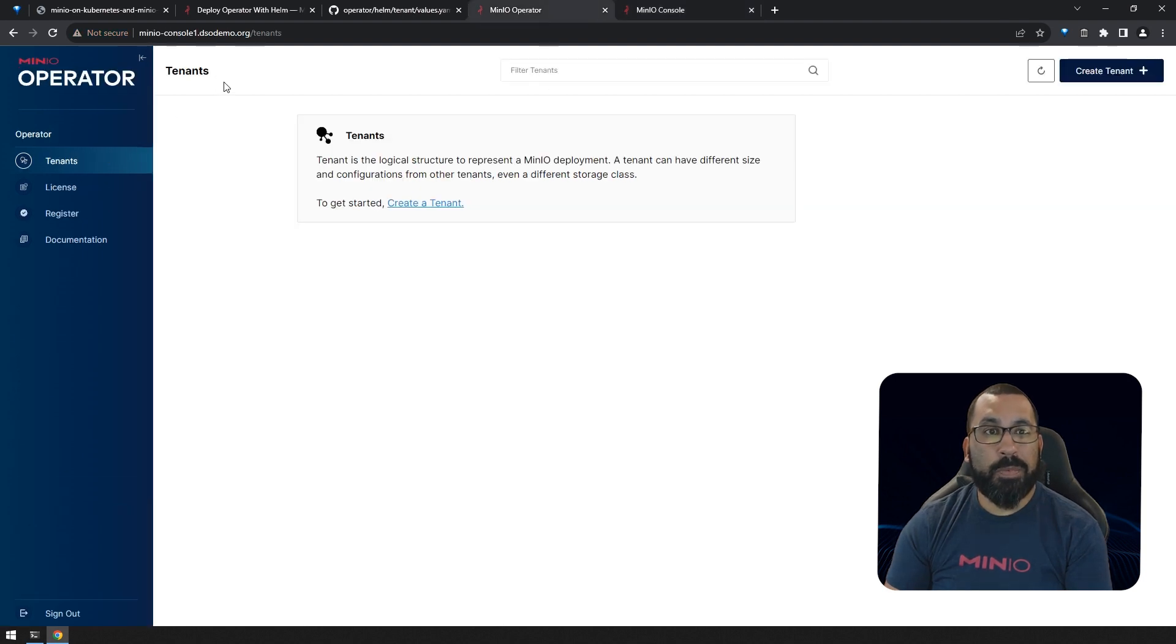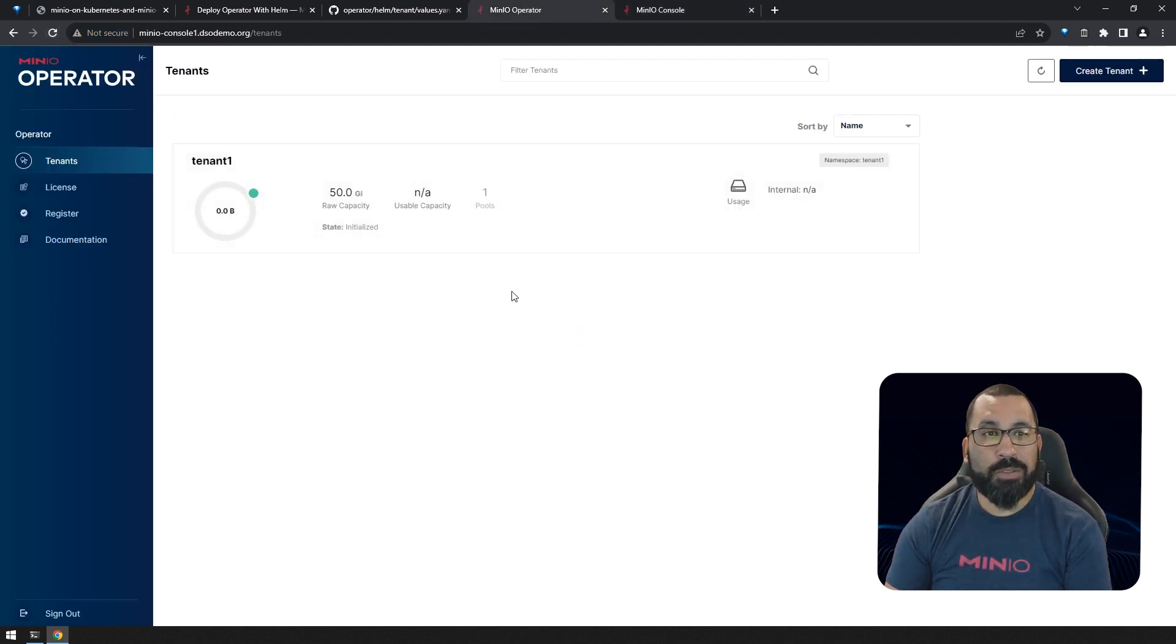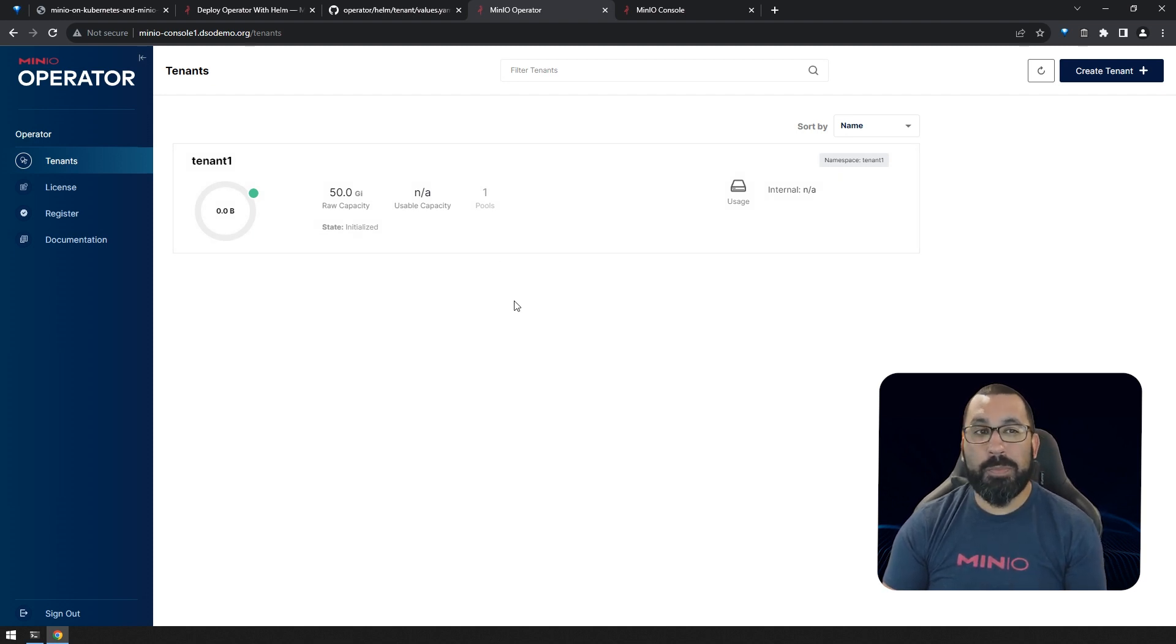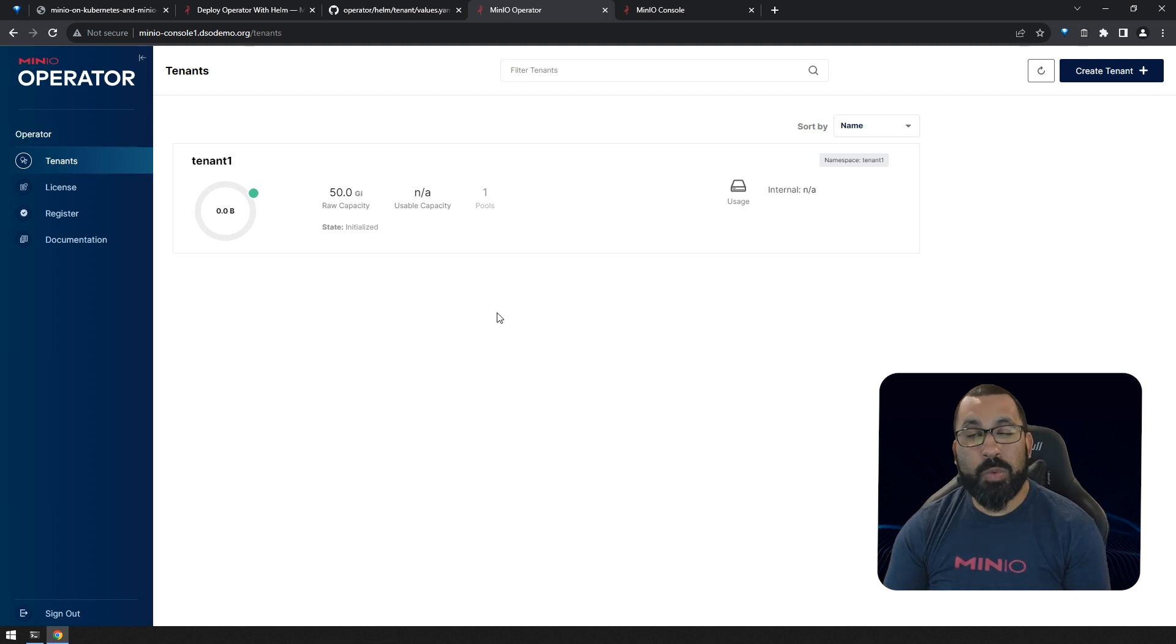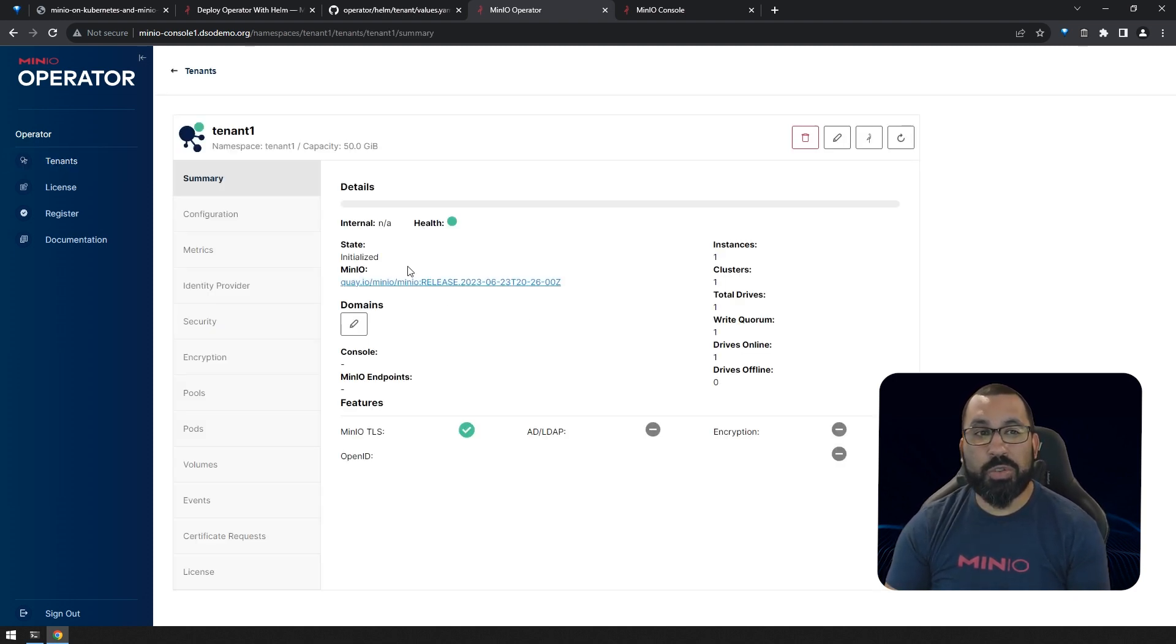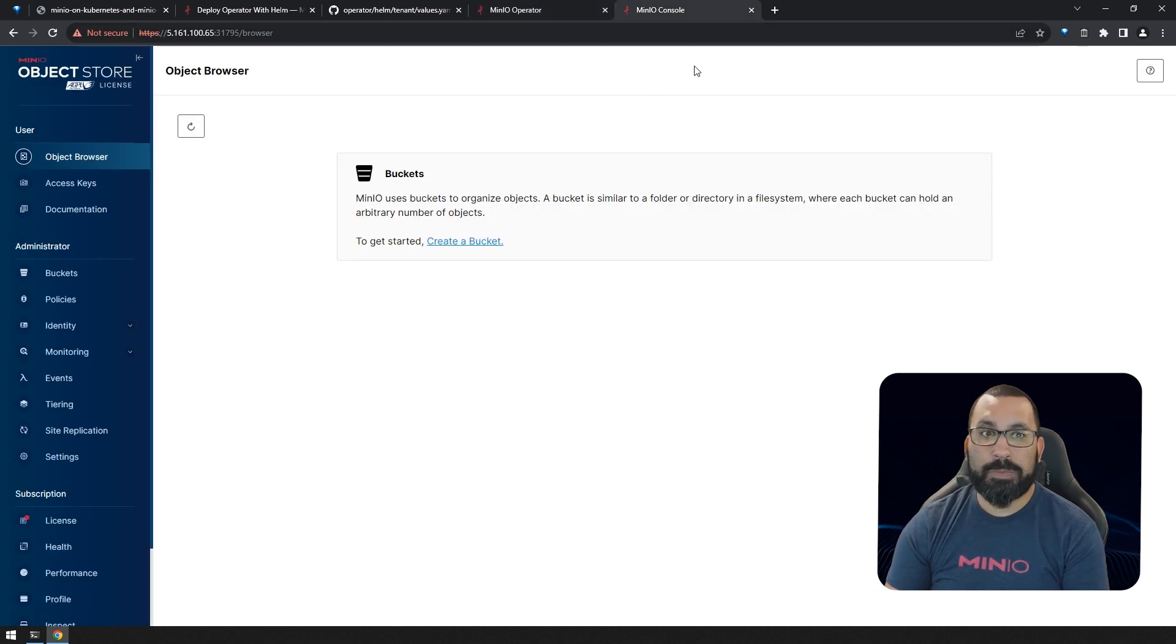Remember before I showed you the operator page. If I come back here and refresh, you can now see there is a tenant. Even though we deployed this via Helm, the operator UI still recognizes there's a new tenant deployed and shows you information about that tenant in the operator console as well.